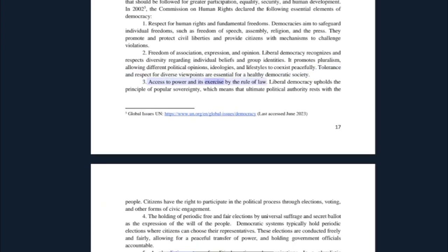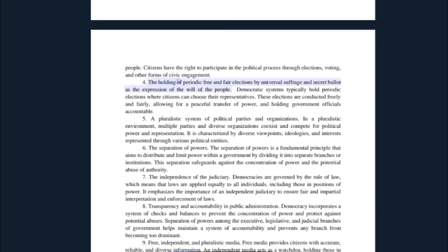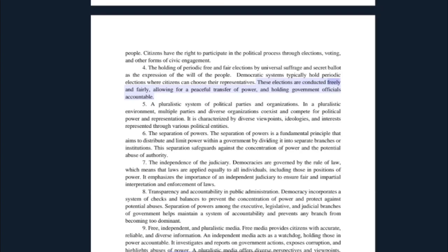Third, access to power and its exercise by the rule of law: liberal democracy upholds the principle of popular sovereignty, which means that ultimate political authority rests with the people. Citizens have the right to participate in the political process through elections, voting, and other forms of civic engagement. Fourth, the holding of periodic free and fair elections by universal suffrage and secret ballot as the expression of the will of the people. Democratic systems hold periodic elections conducted freely and fairly, allowing for a peaceful transfer of power and holding government officials accountable.